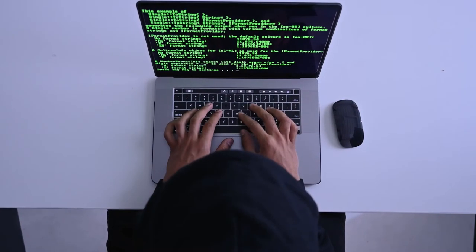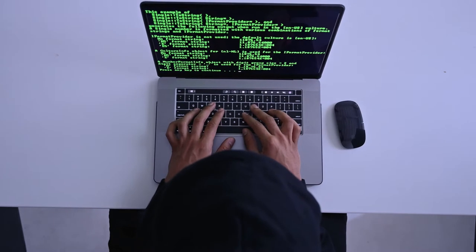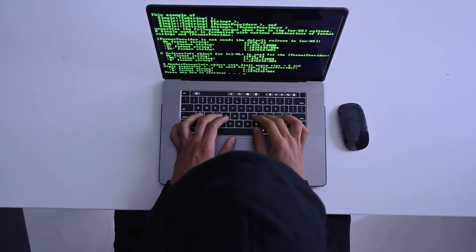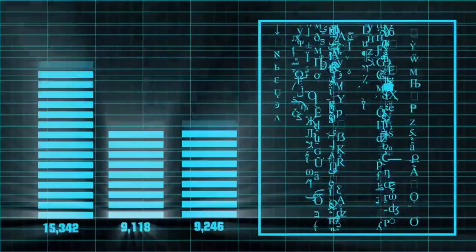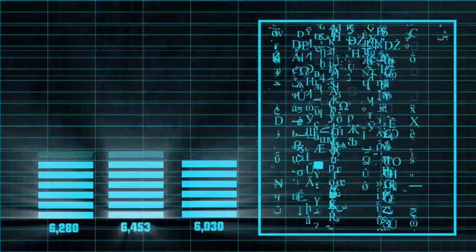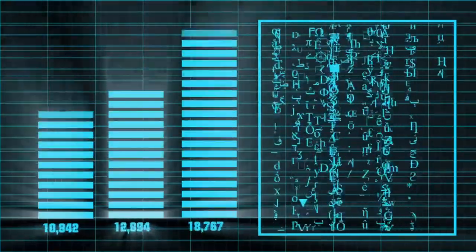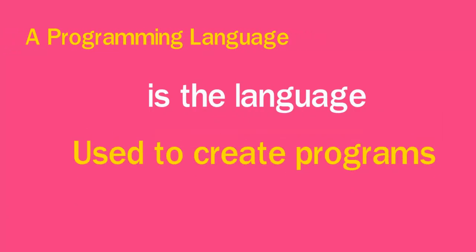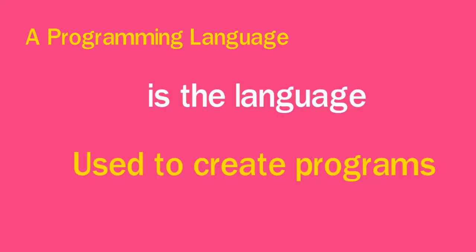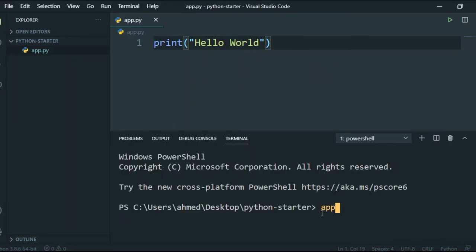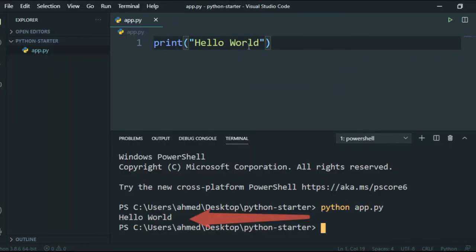A program is a set of instructions that tells the computer to perform a specific task. Every line of code tells the computer to do something. A programming language is the language used to create programs. In this lesson, we'll be using Python to give instructions to the computer. Does this mean we can do anything with our computer? Yeah, but within limits.